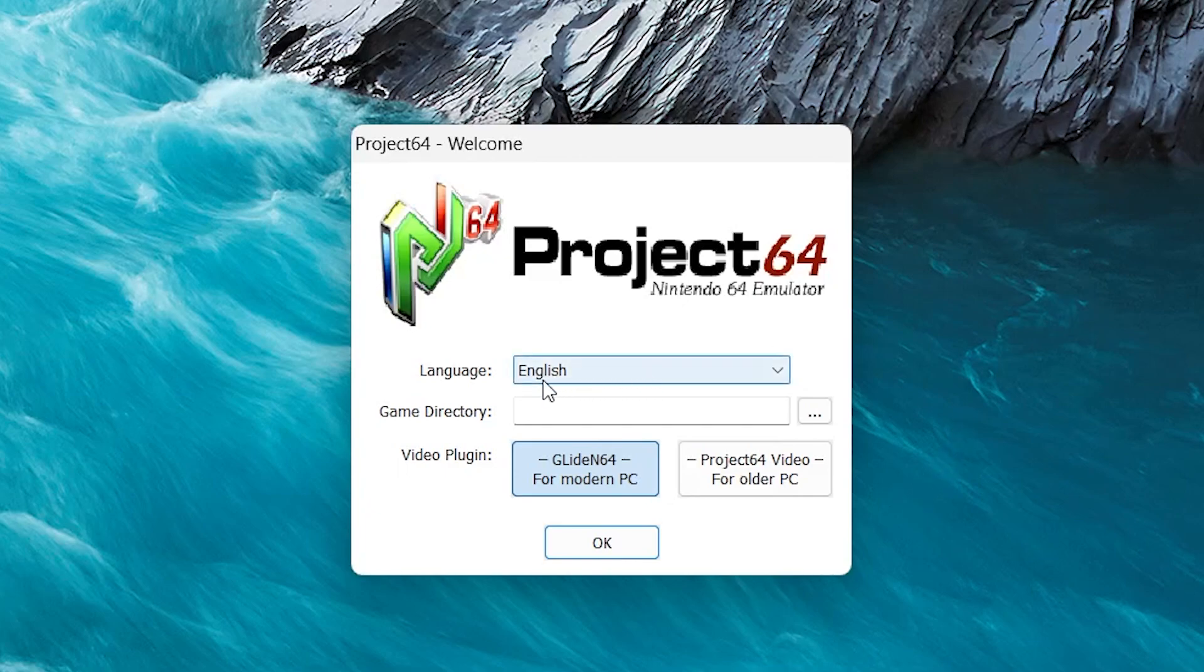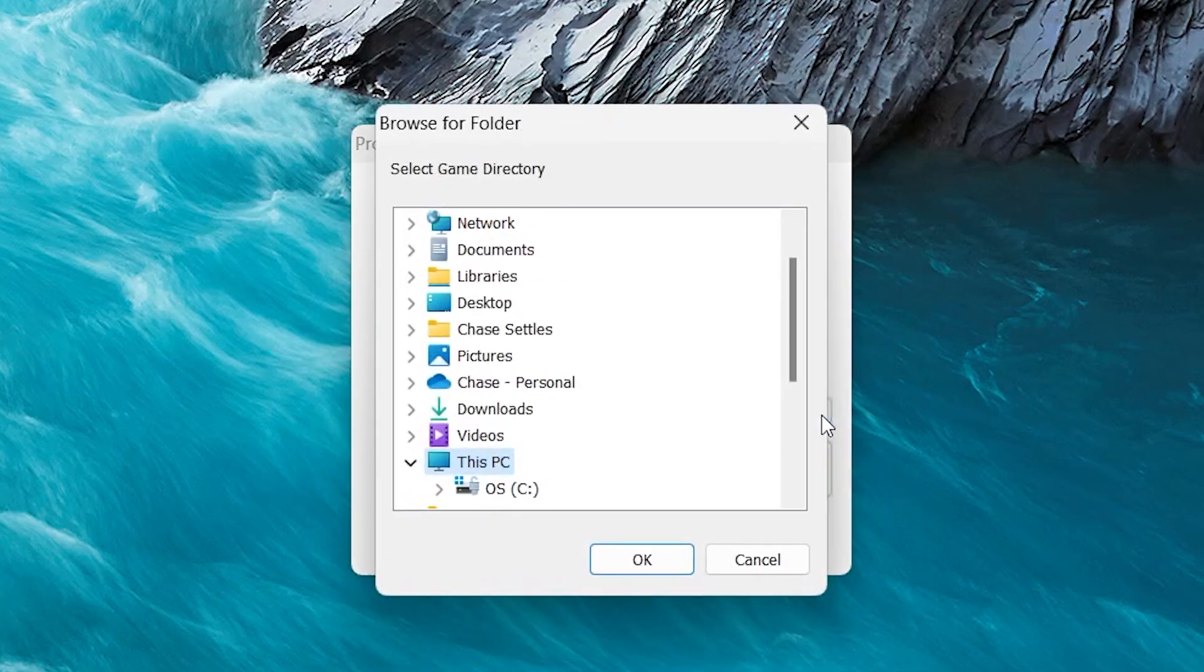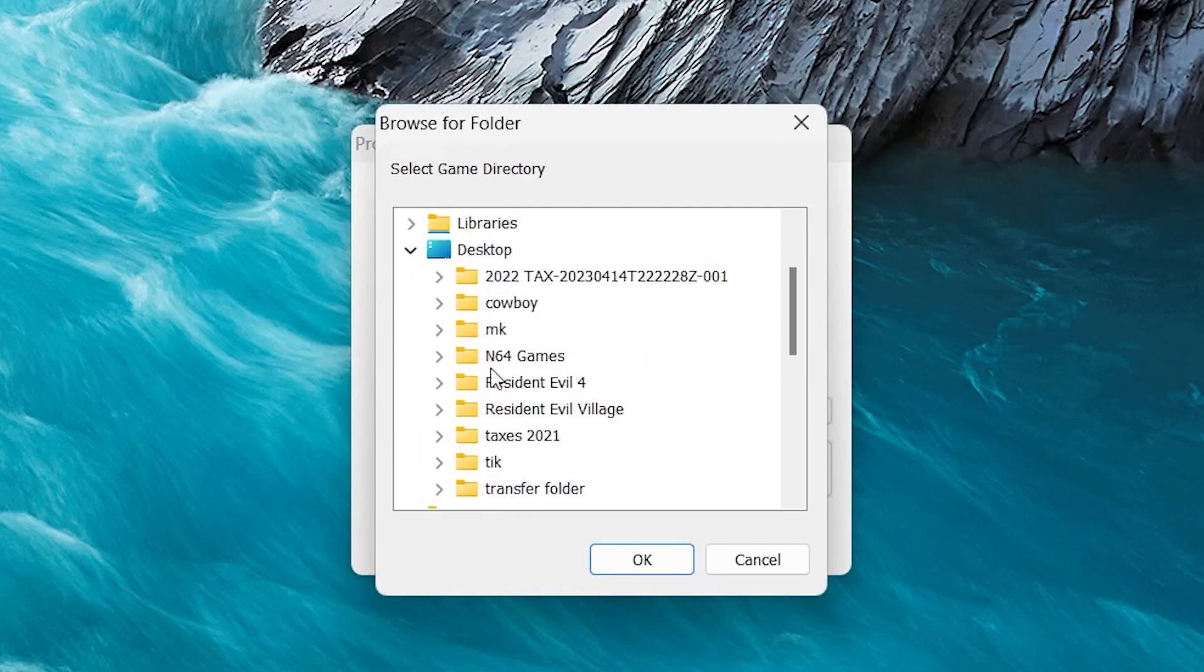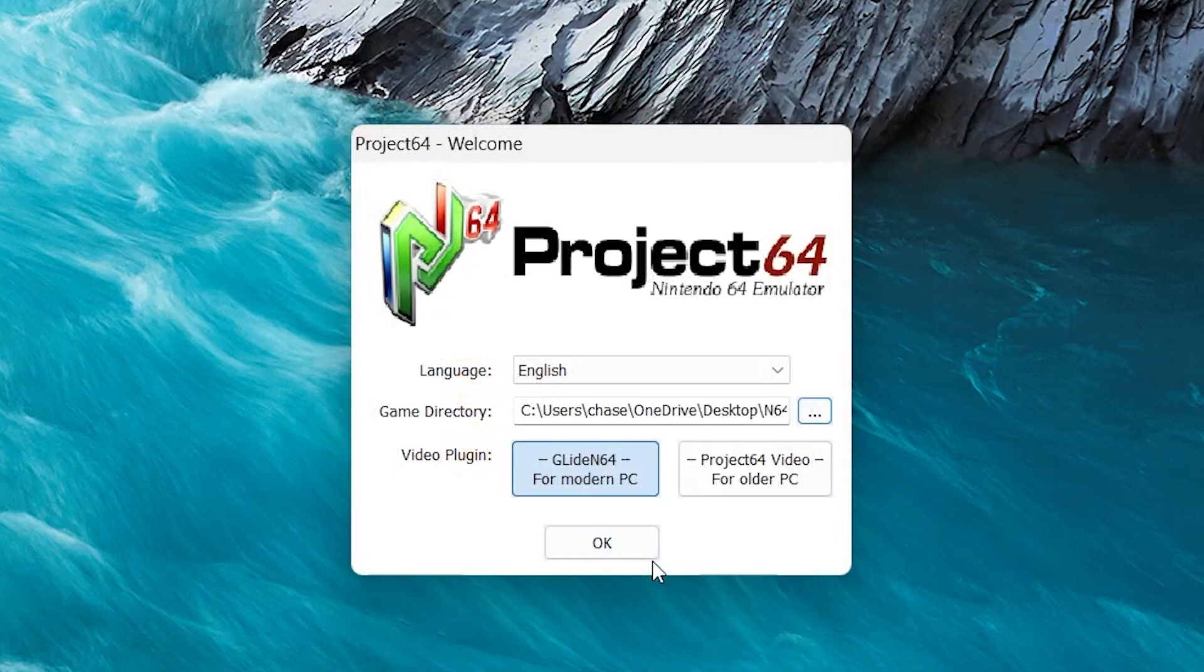Now that it's open, you can select whatever language you want. I'm going to leave mine at English. And here you can pick your game directory. So click these three dots here and then find whatever file you have all of your Nintendo 64 ROMs at. Mine are on my desktop and a file called N64 Games. I'll select that and hit OK.